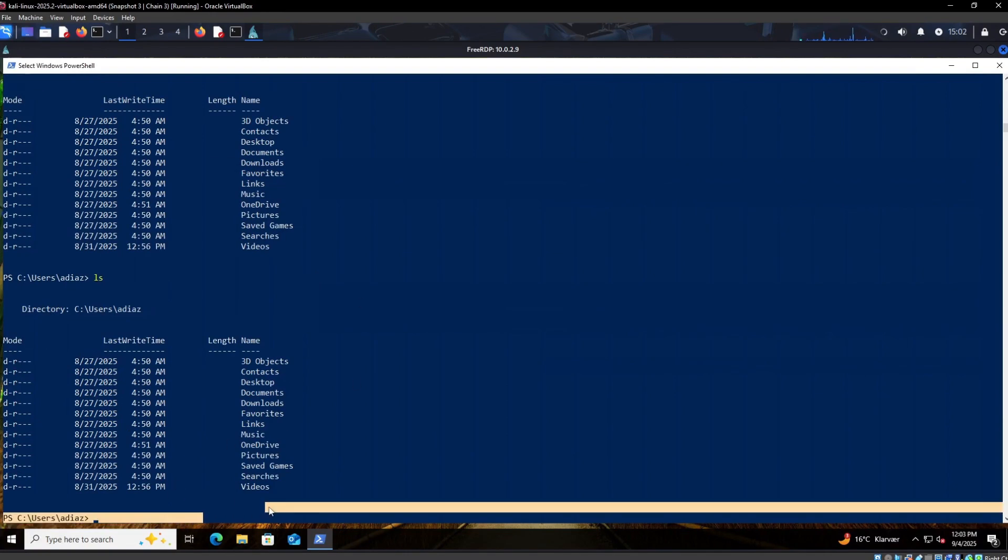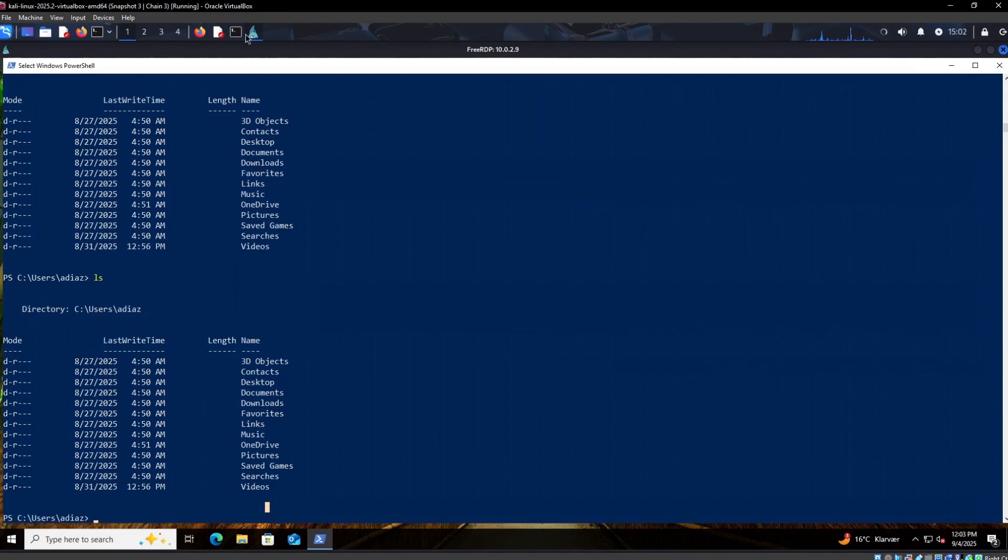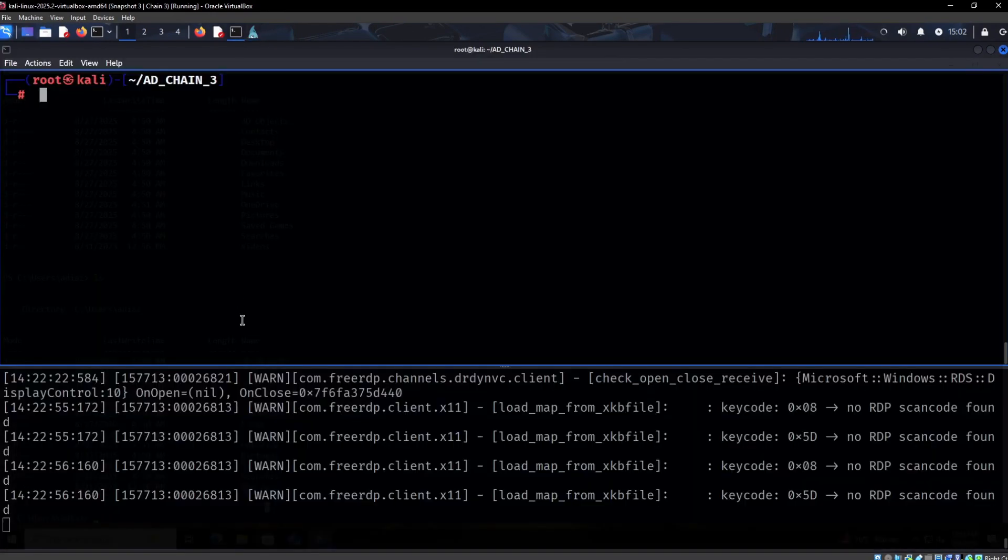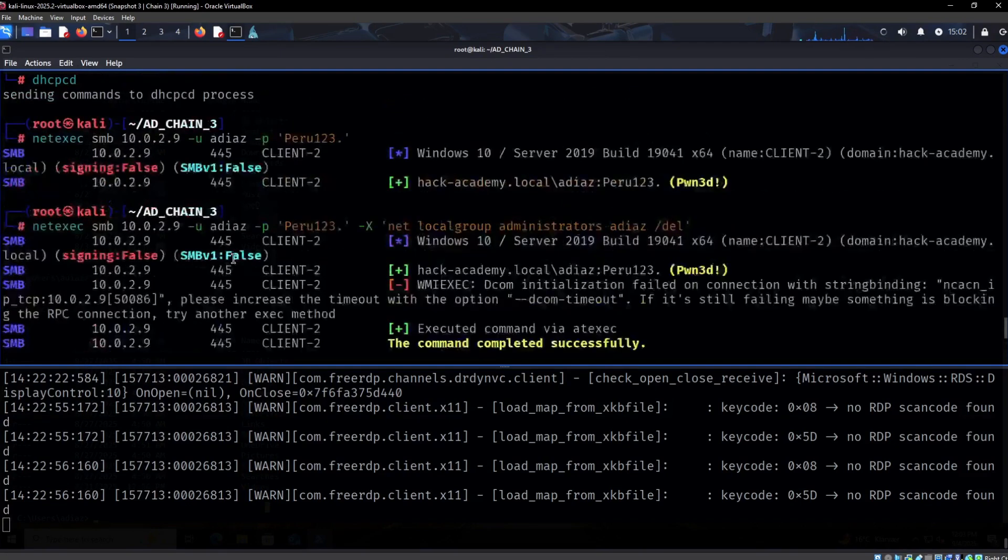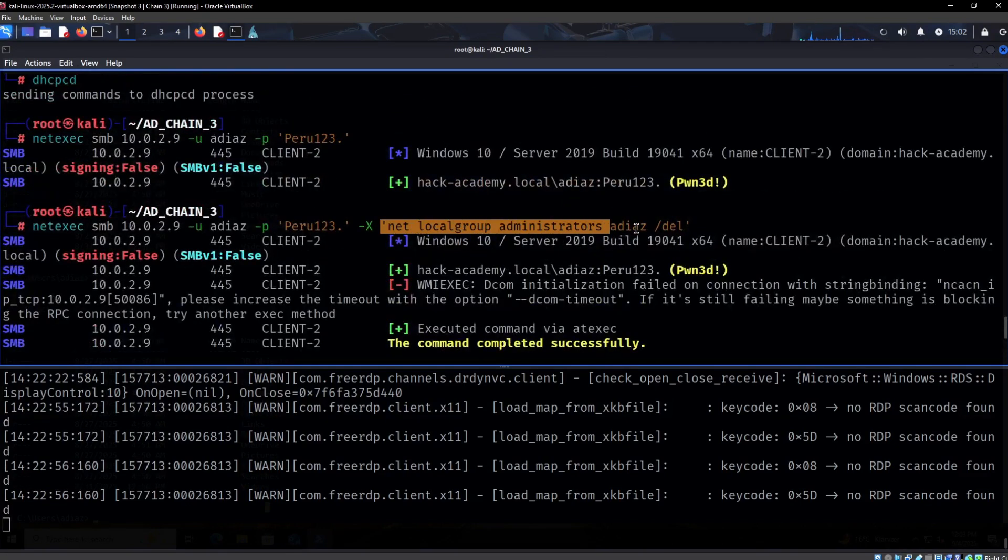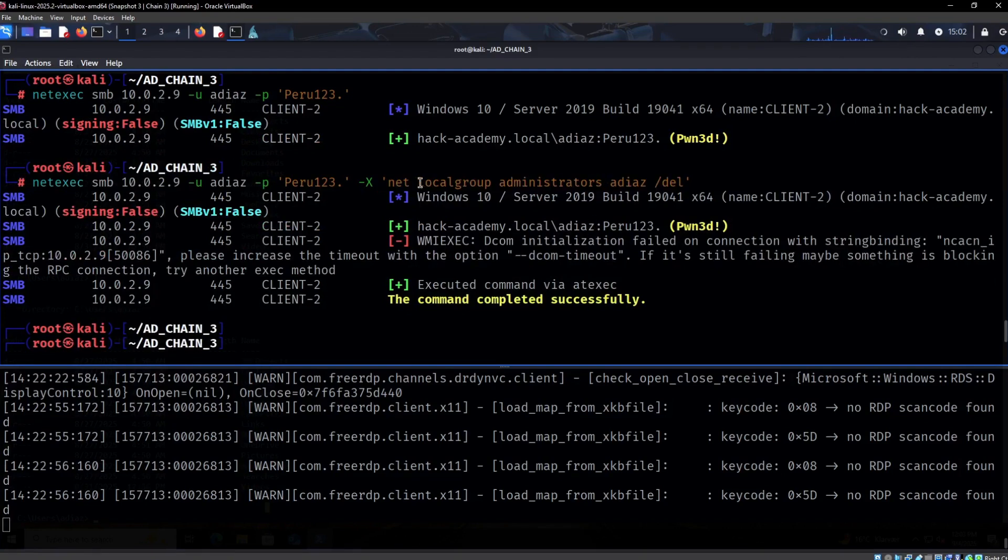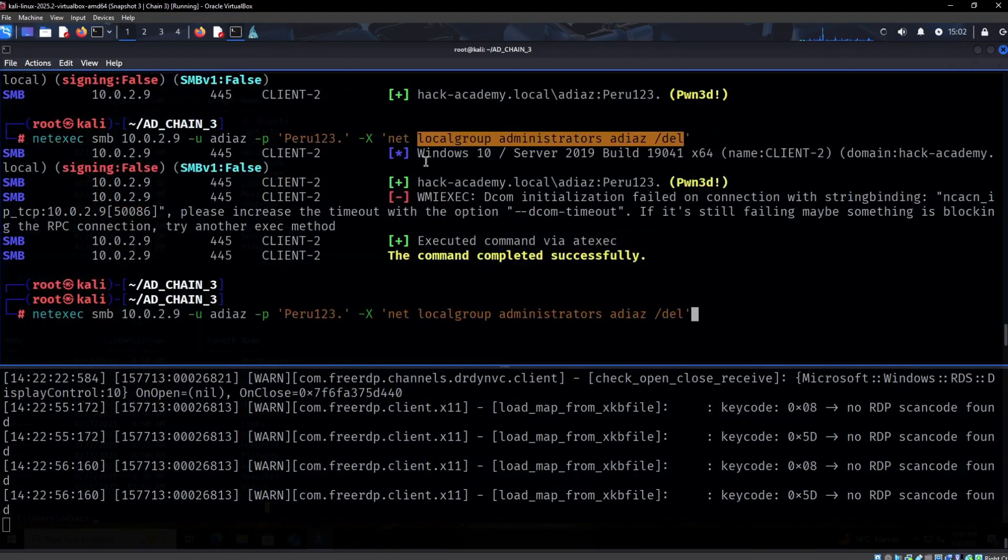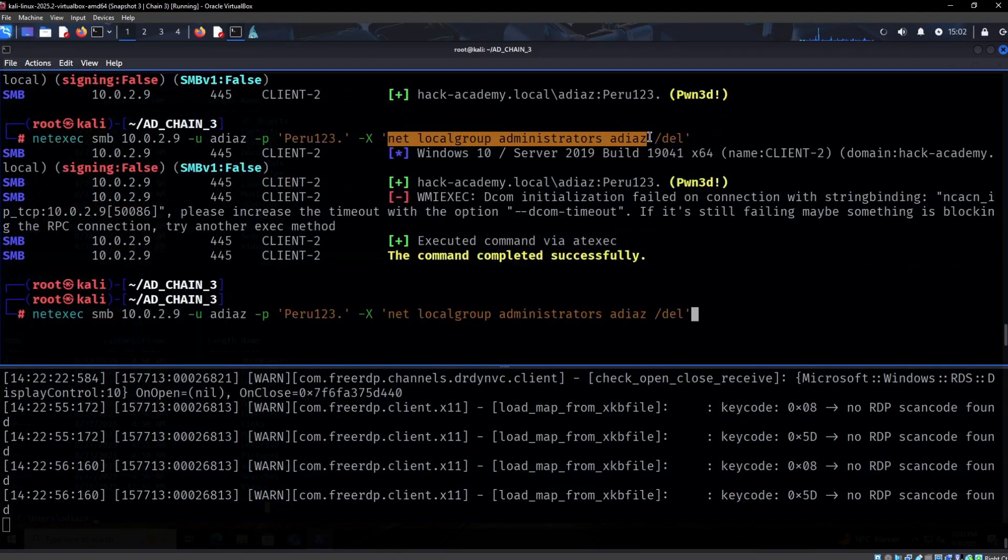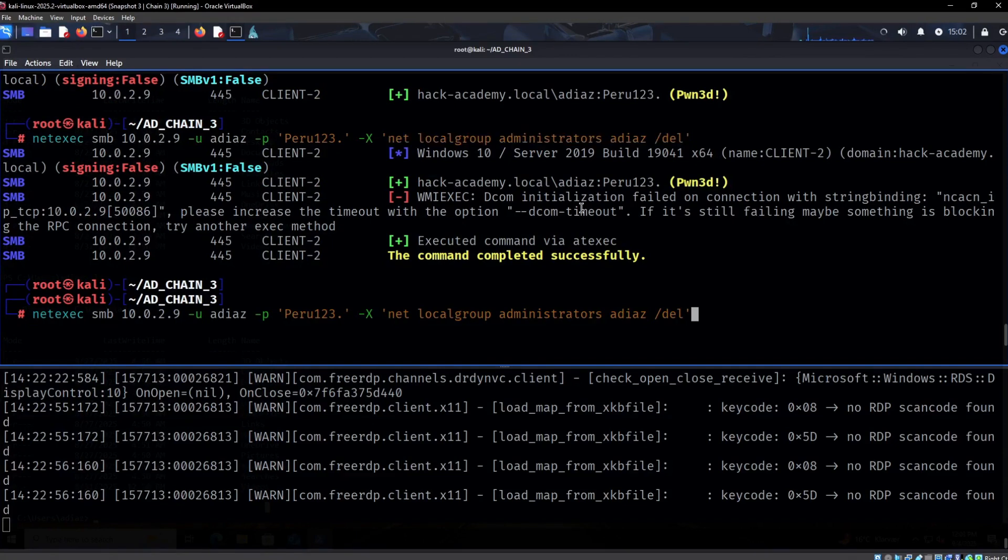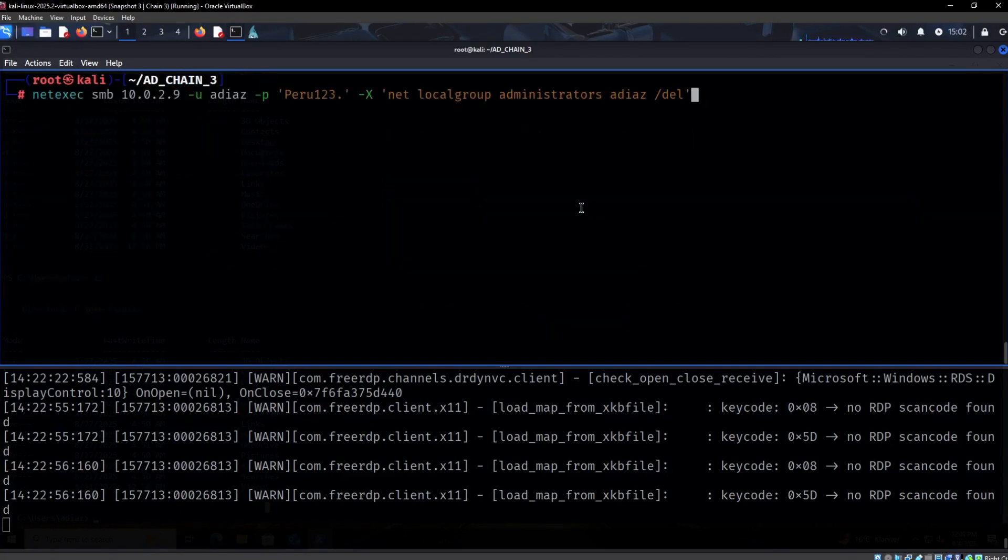The reverse MSI for some reason disappeared. What I wanted to do right here is just delete it as a local admin directly from netexec. We can also just upload the reverse MSI, get a shell as system again, and then do it.